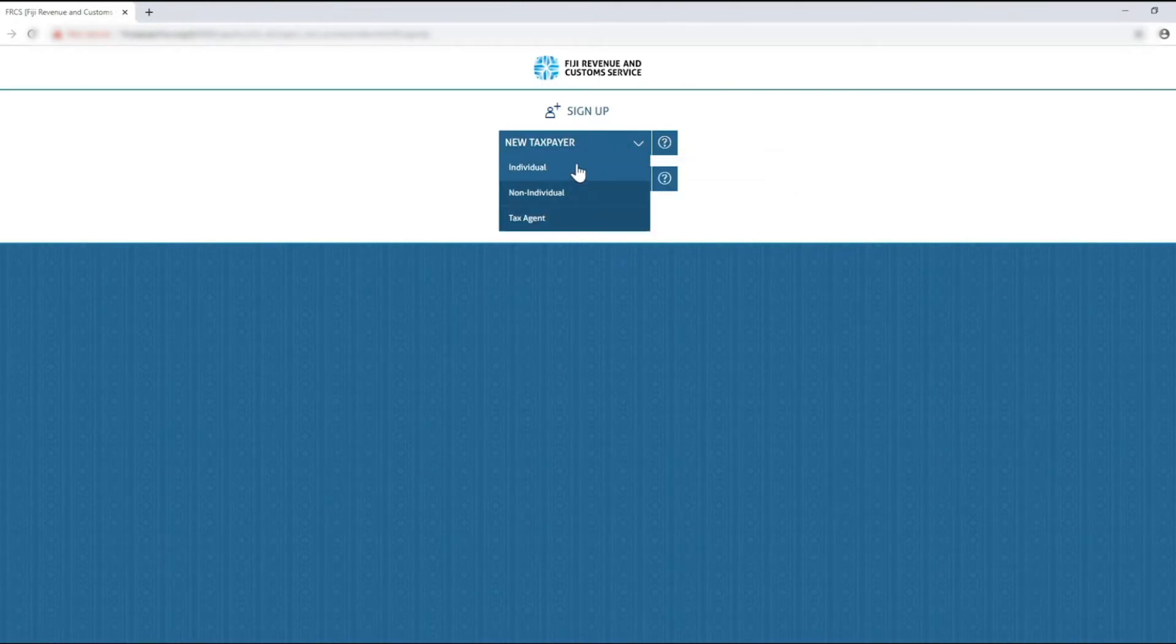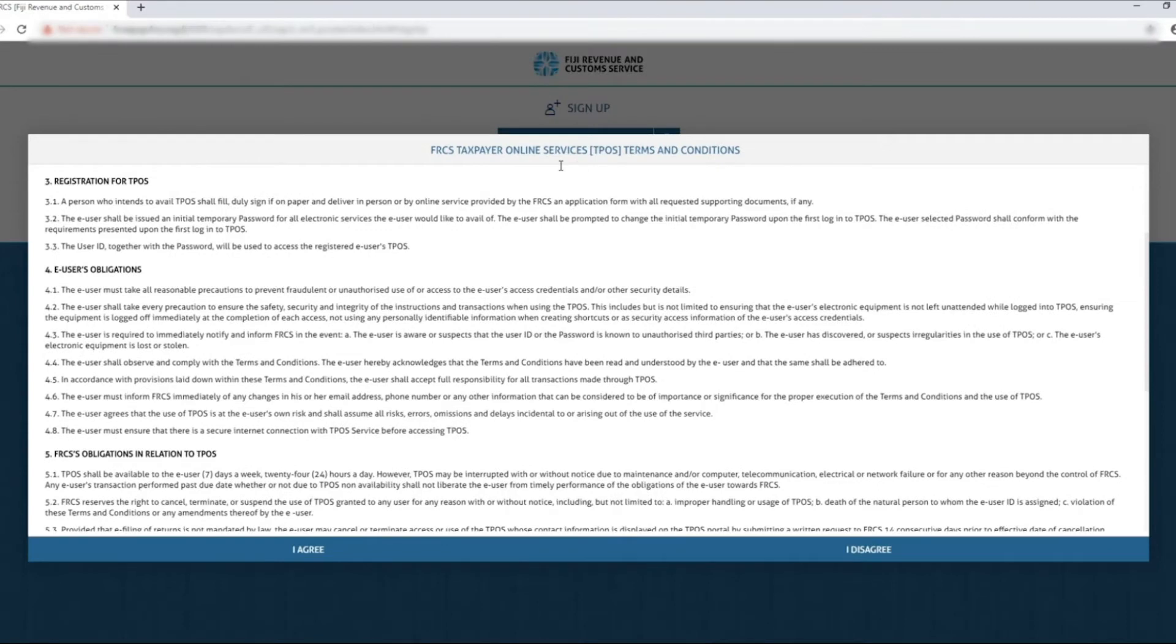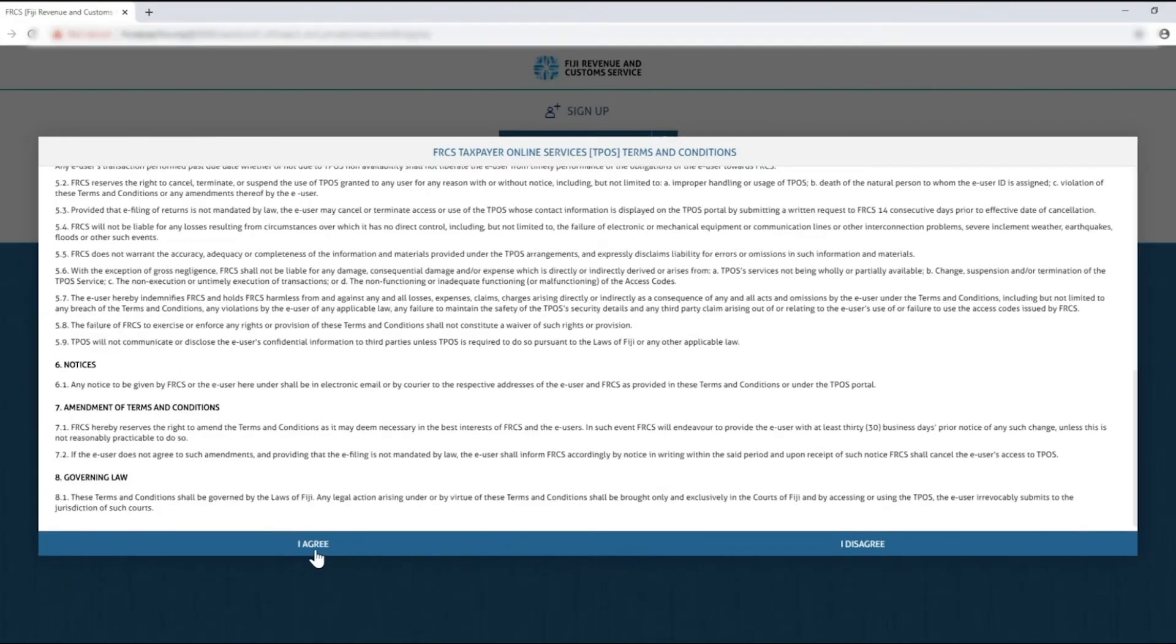Once selected you will be prompted with the FRCS TPOS terms and conditions. Please read and understand the conditions and obligations you have as the TPOS user. Then click agree to continue with the sign up.